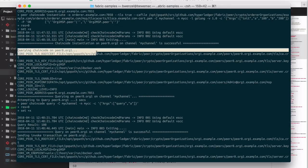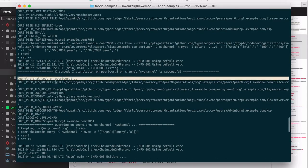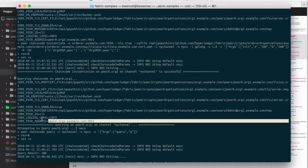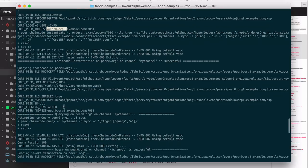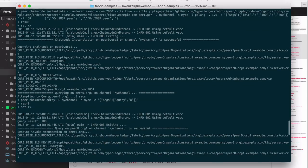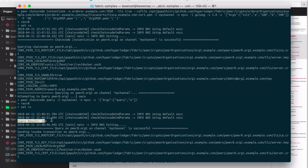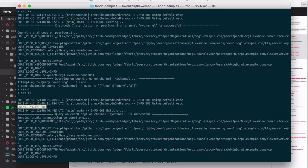Then we query the chain code. Note that we query peer zero from organization one, but we instantiated the blockchain on peer zero of organization two. We query the value of A, and the answer we receive is 100, which is what we expect.